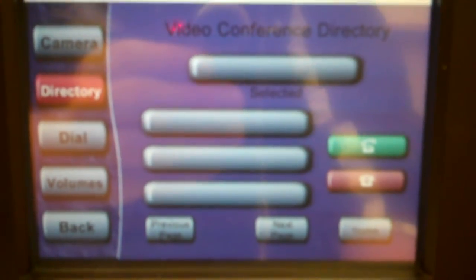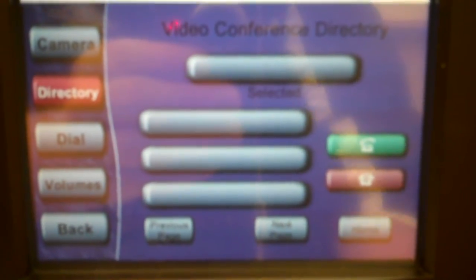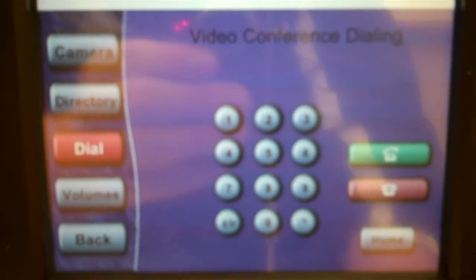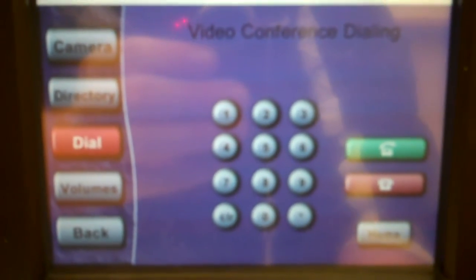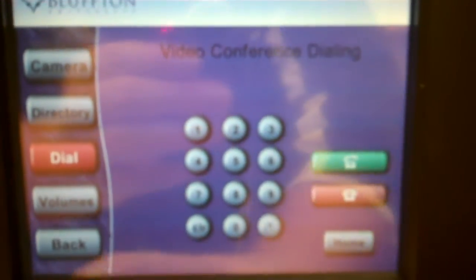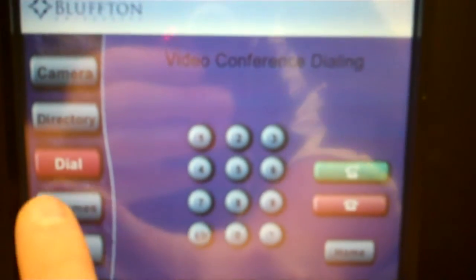In the directory, if there's any numbers for classes, you can choose that there and then call it. There's also a dial function where you can enter the IP or the number that you need to call and have the video conference connect.